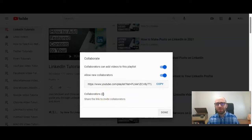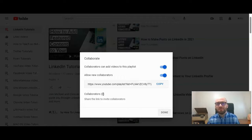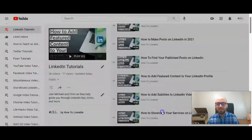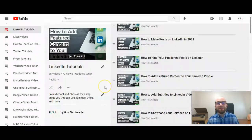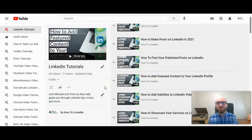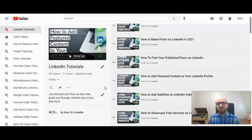I would be careful how many people you add to a playlist, just because they will have access to edit it. When you're done, just click Done, send them the link, and you'll see how many collaborators you have after they've accepted that invitation.